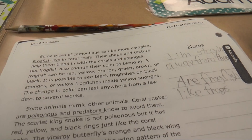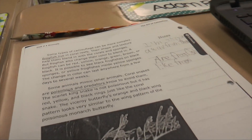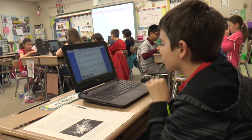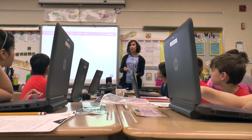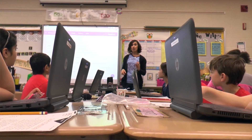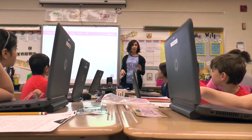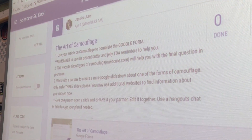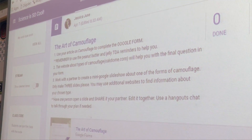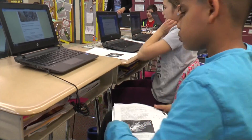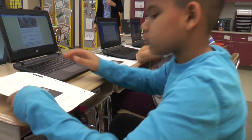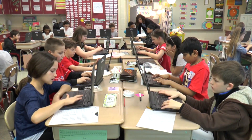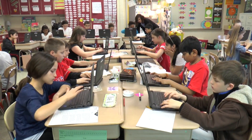Yesterday my students read an article about camouflage and I worked with a small group of readers. The rest of the class worked independently to annotate that article. Today they took that article, I set up a Google Form and put in some questions, and they used that article to answer the questions using text evidence and analysis.